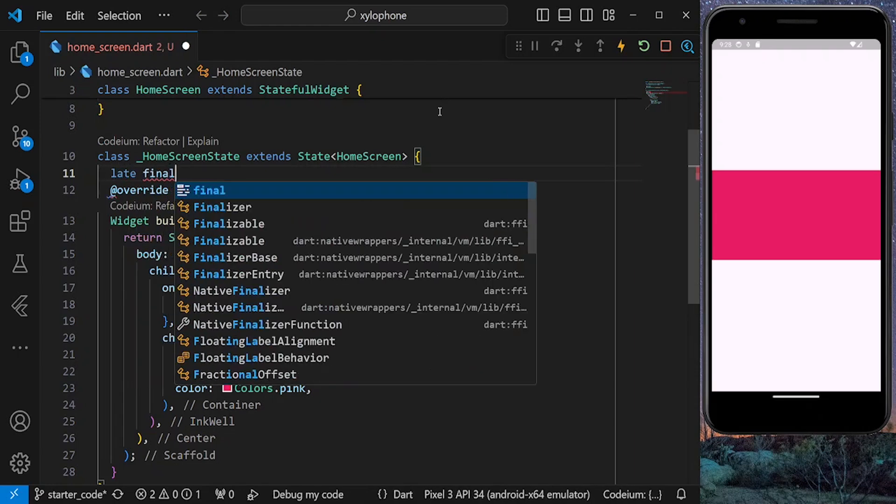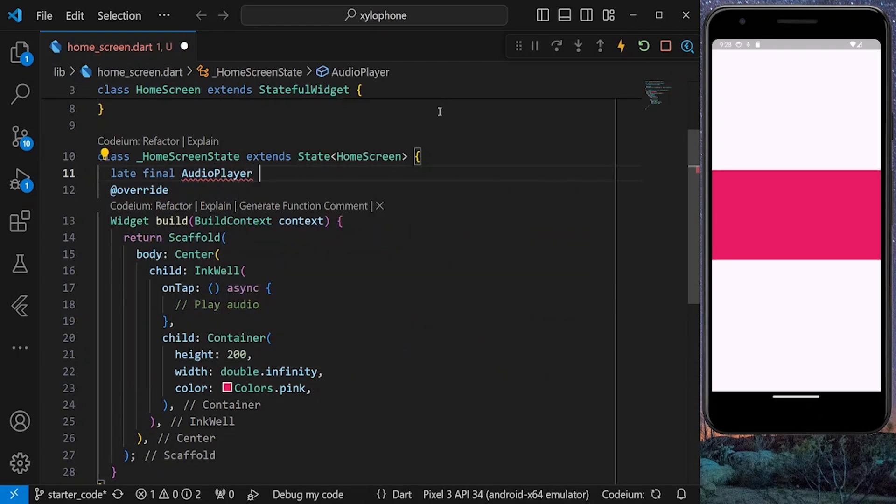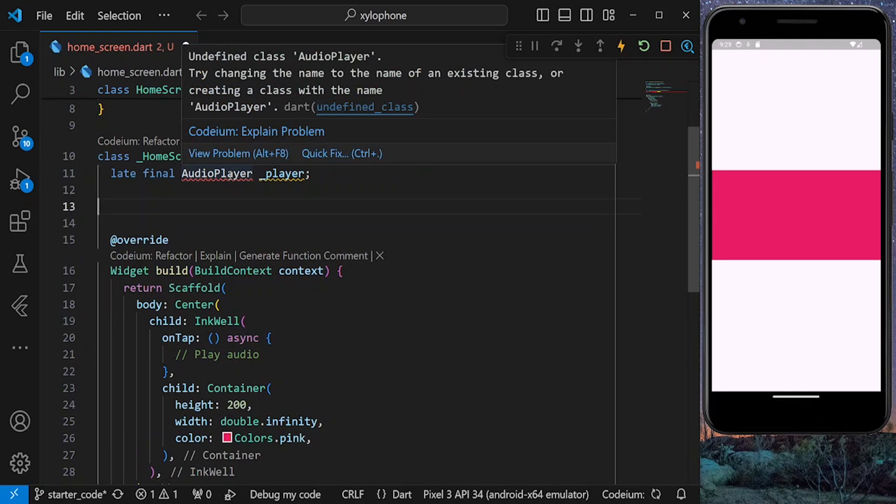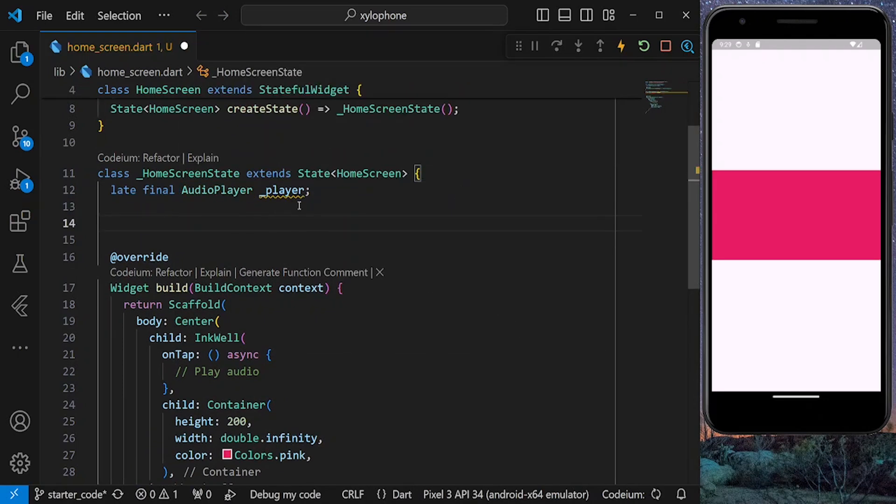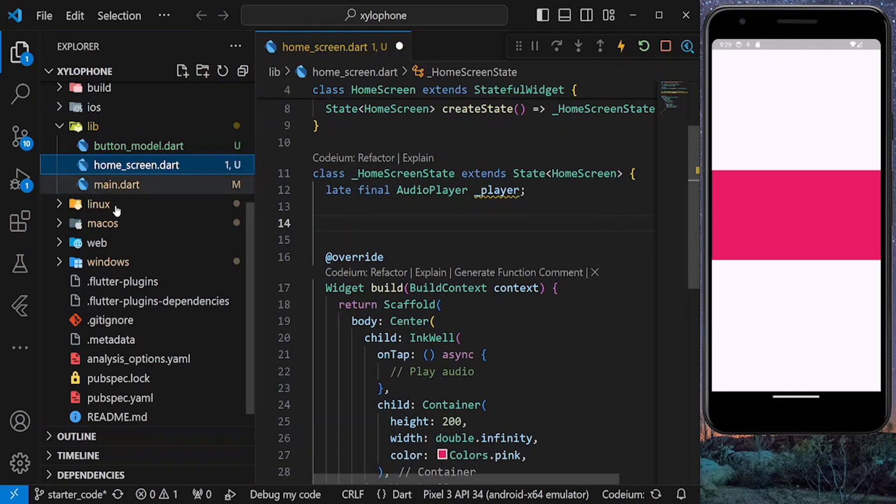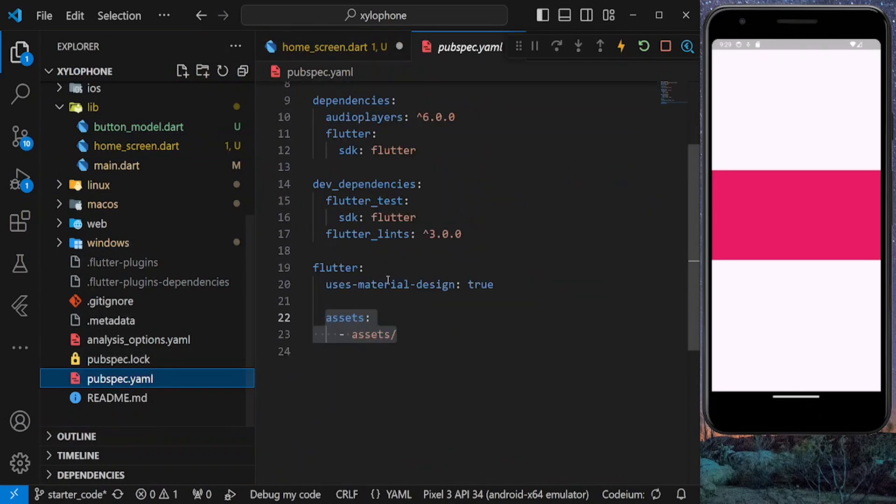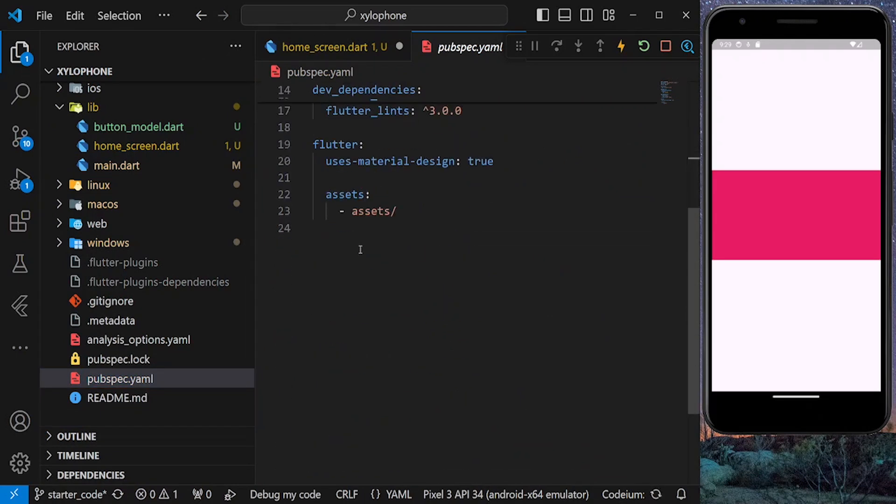So let's create an instance of our audio player at the top and import audio players package. Also make sure that you have added audio players as your dependency inside pubspec.yaml and set the path for your assets.